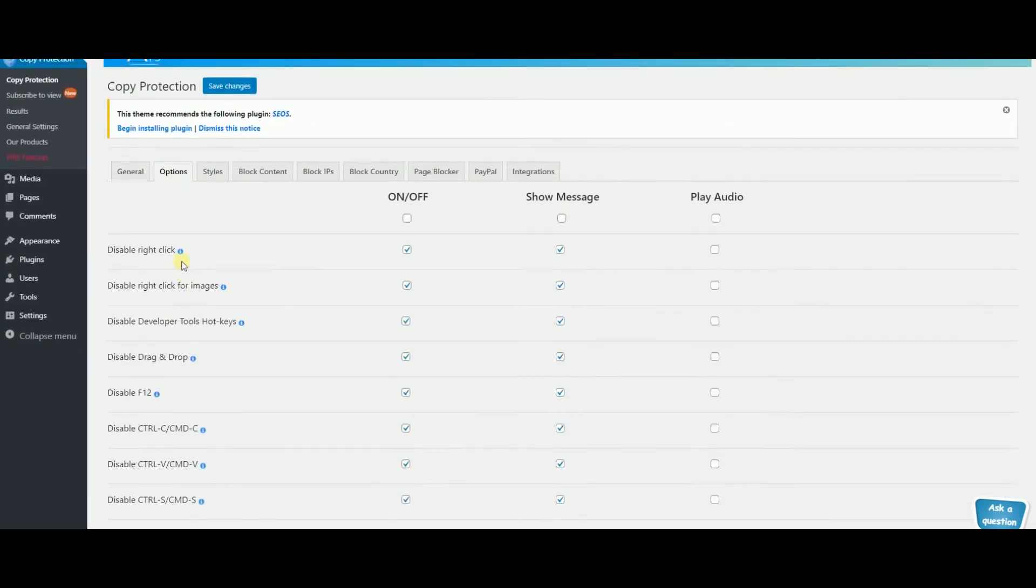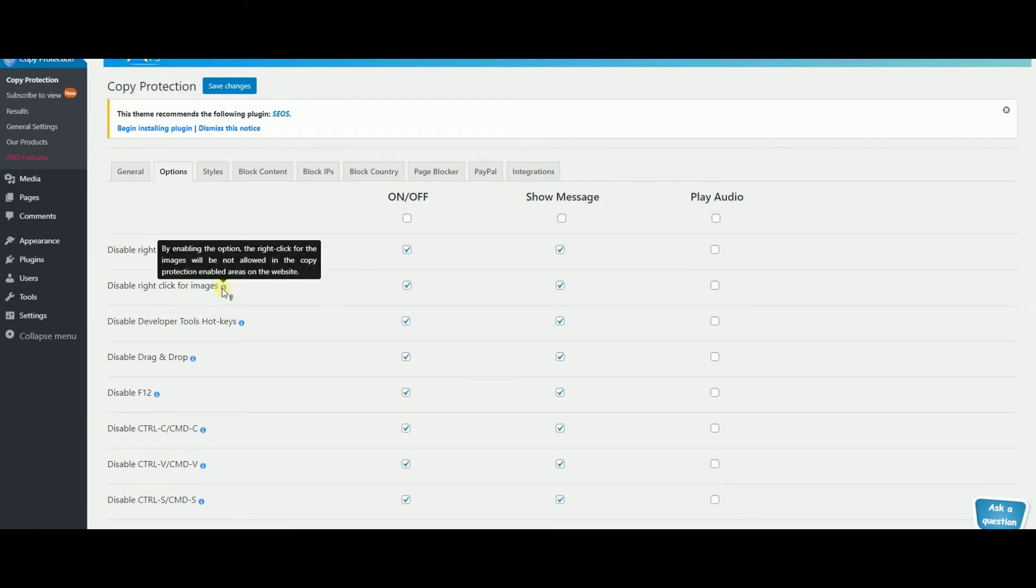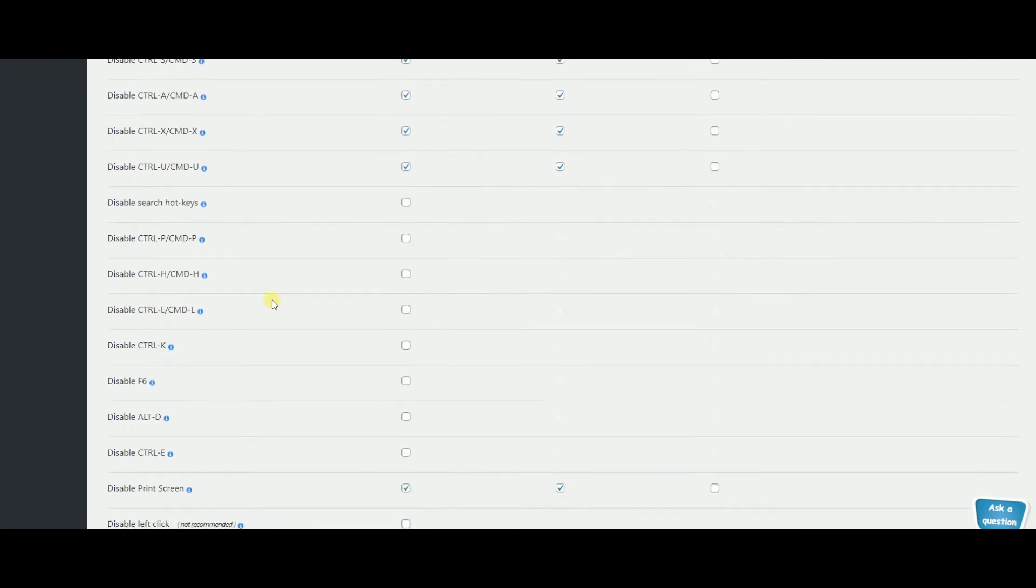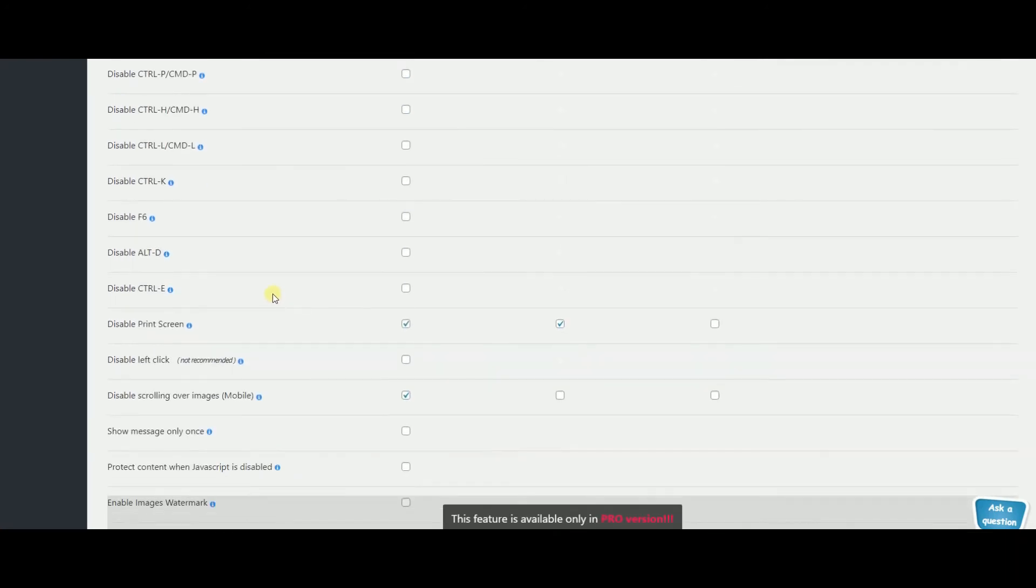Here in the options make sure to carefully read everything out because there are a lot of useful things which will definitely help you.